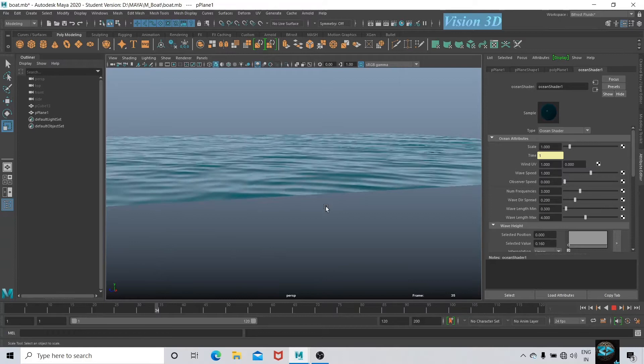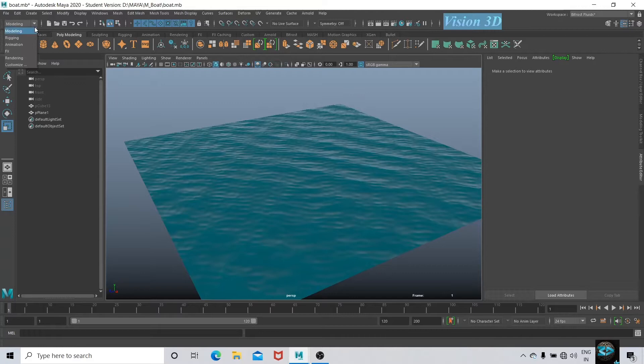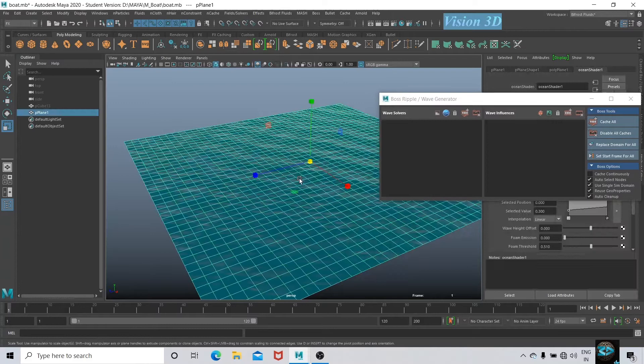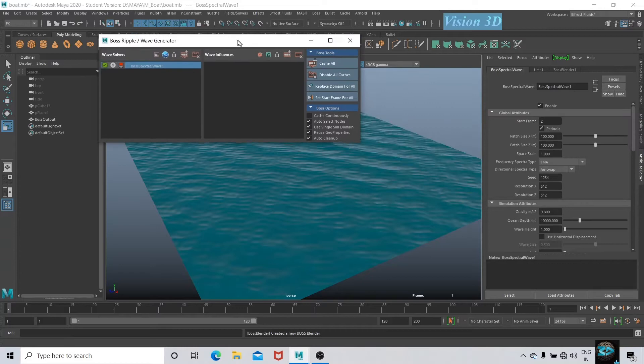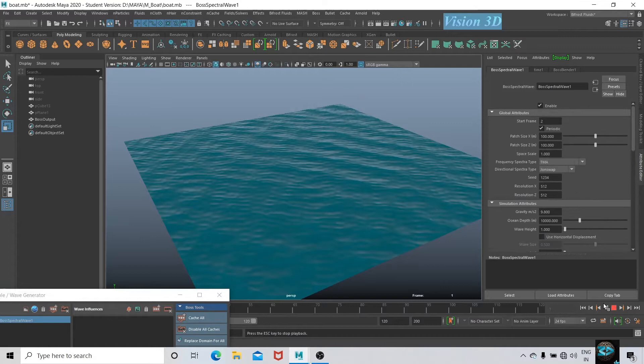For that let's go to FX mode, then Boss, Boss Editor. Select Plane and click on the blue icon here to create the spectral waves. Play and now the magic happens.